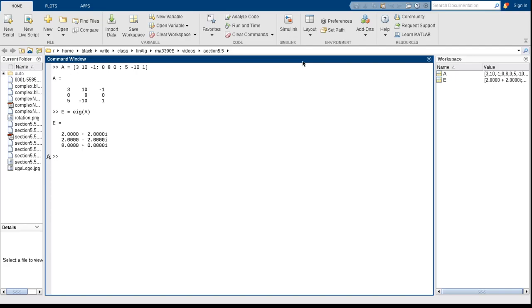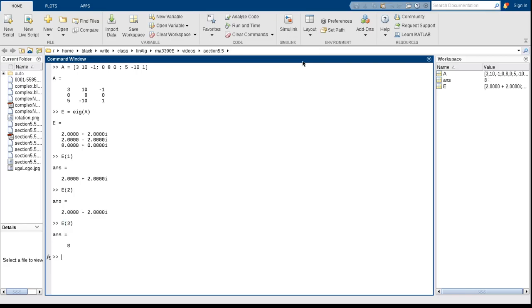E of 3 is the third. Now if you want to find the eigenvectors as well, then you have to give it two arguments. So we